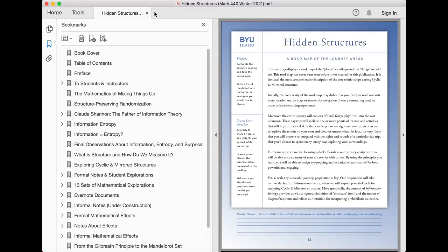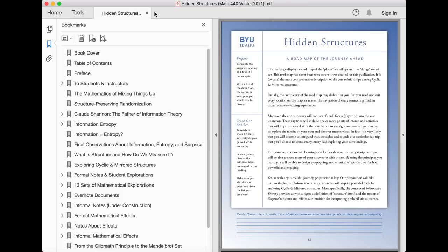Furthermore, since we will be using a deck of cards as our primary equipment, you will be able to share many of your discoveries with others. By using the principles you learn, you will be able to design eye-popping mathematical effects that will be both powerful and engaging.